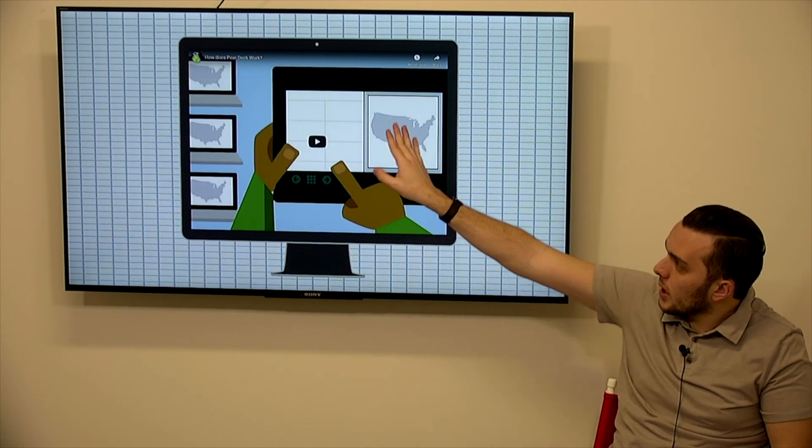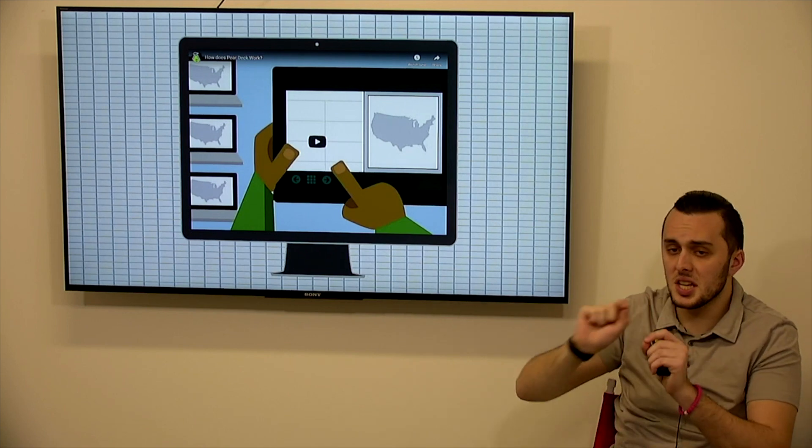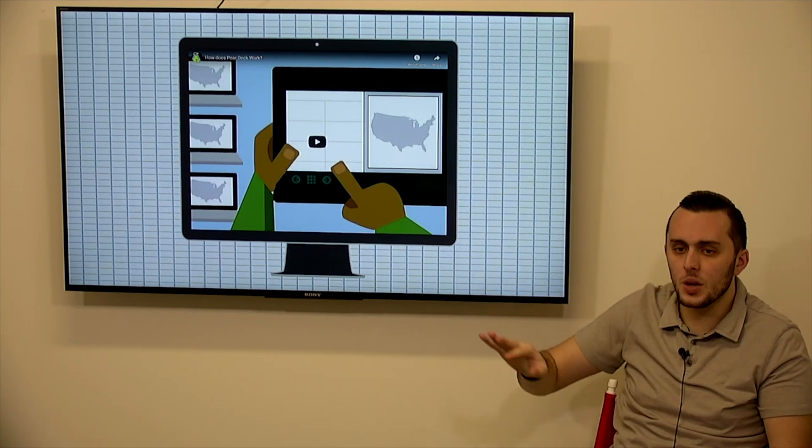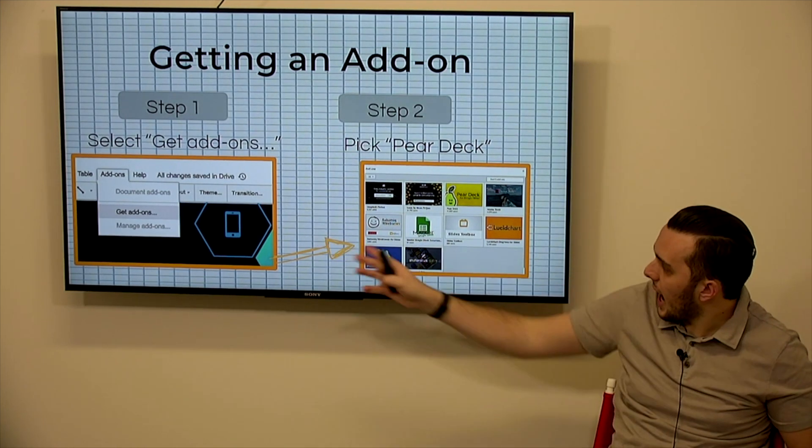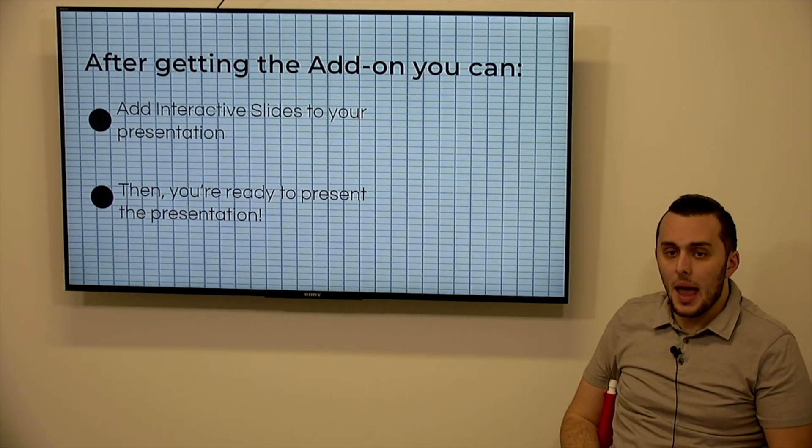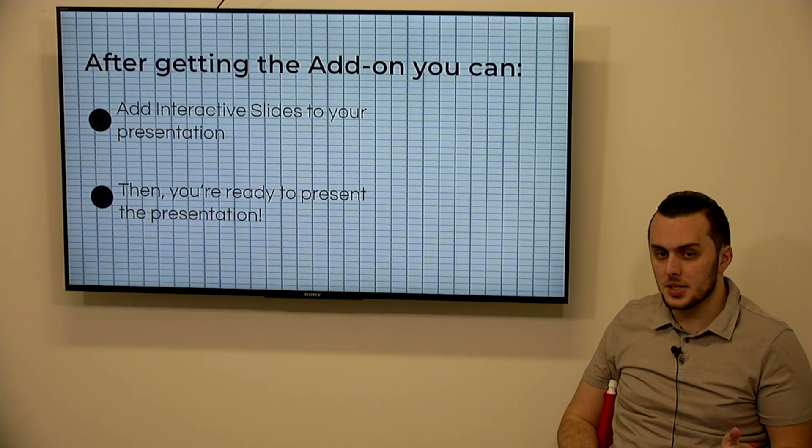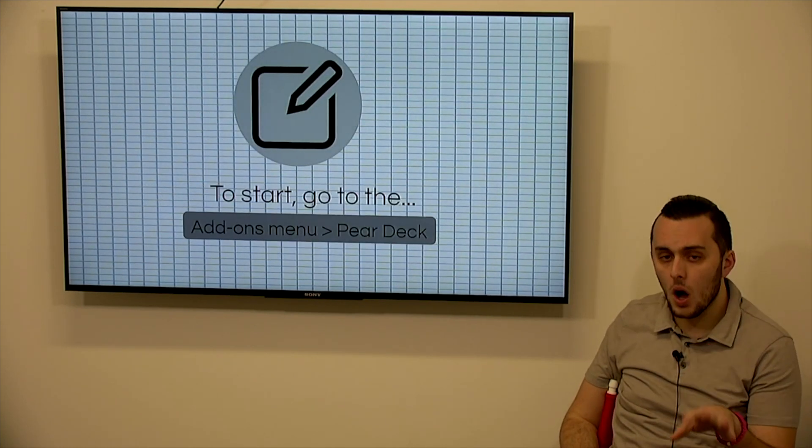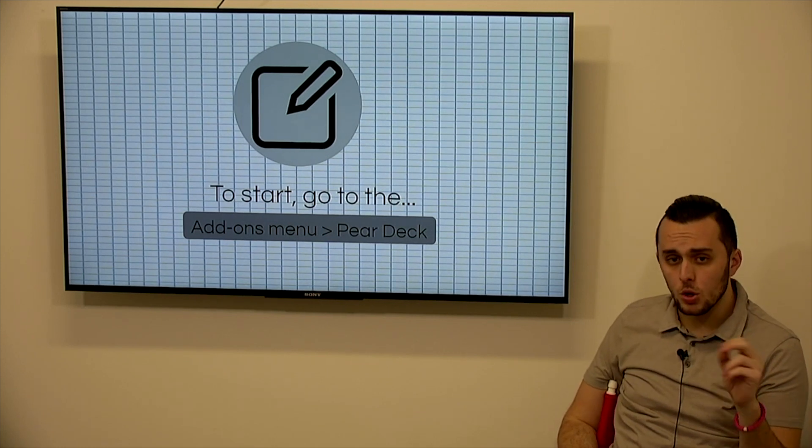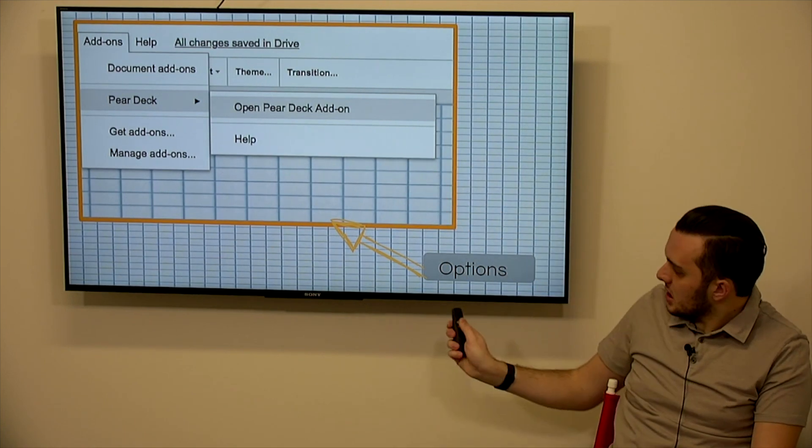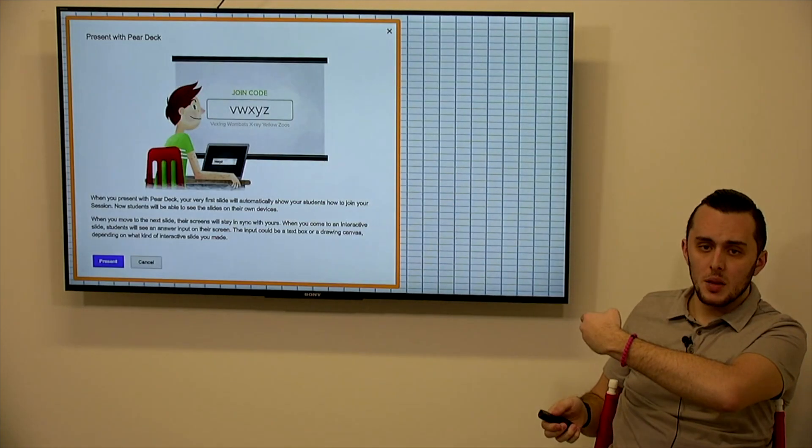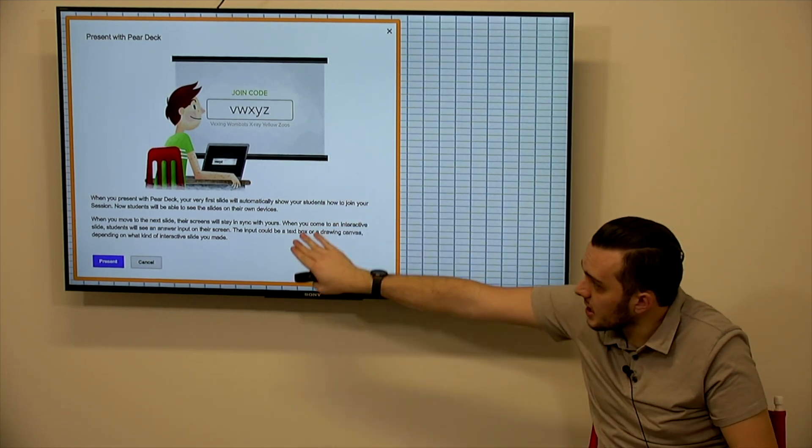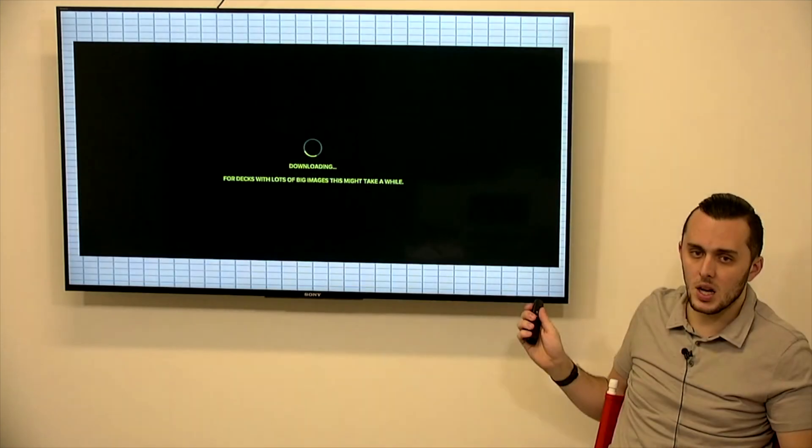So there is a quick little video about how Pear Deck works. So if you want more information on just the ins and outs of actually doing it through Pear Deck, you can. But again, you would select get add-ons, search Pear Deck, you just click it and click add to my Google. After getting the add-on, you can add interactive slides to your presentation and then you're ready to present the presentation. So if you want, there are two options. You go to the add-ons menu, you click Pear Deck, you click open Pear Deck add-on and then you would click present with Pear Deck. There would be a side column that appears on the right hand side. First, you may get this message that says just so you know, you're going to be presenting with Pear Deck. Click present, move on.